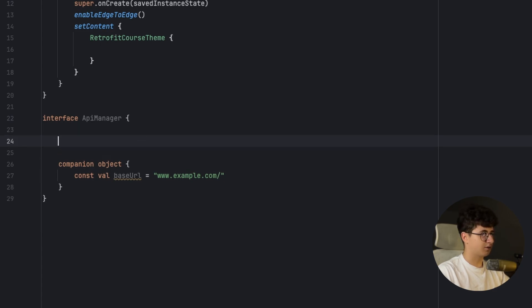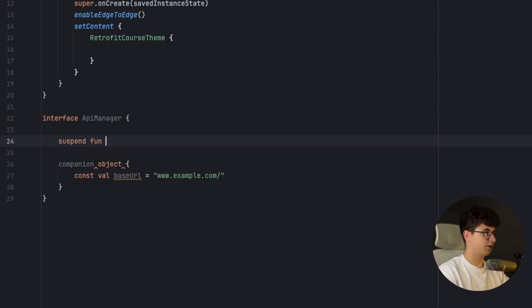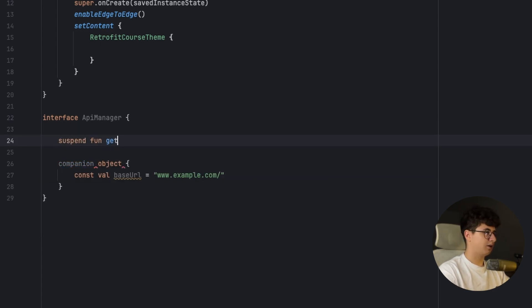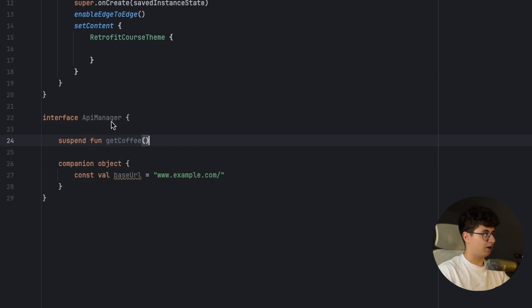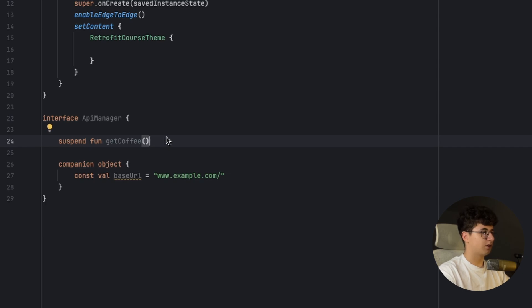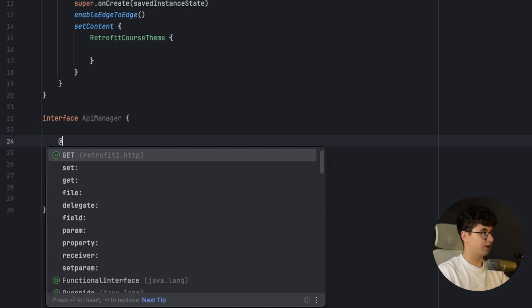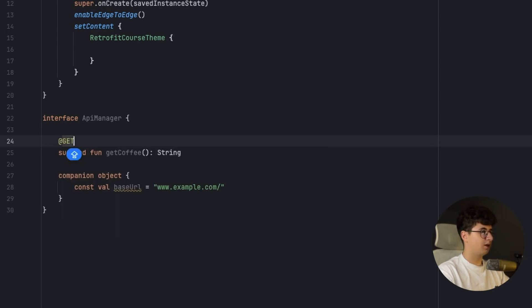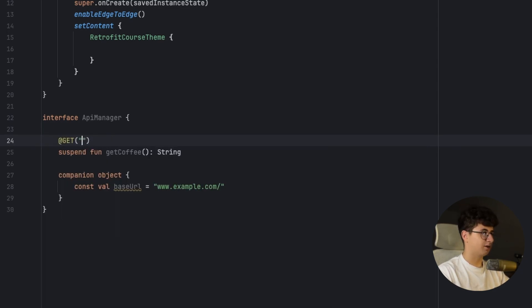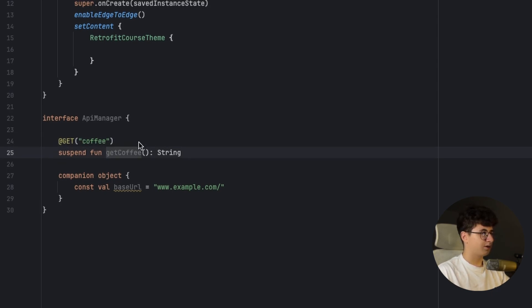So let's make the first request by saying suspend fun, get coffee, and we are annotating this with suspend because we are making network requests and let's return a simple string and we need to annotate this with GET and inside we need to specify a path. For example, we have coffee and we are receiving a coffee from this path.